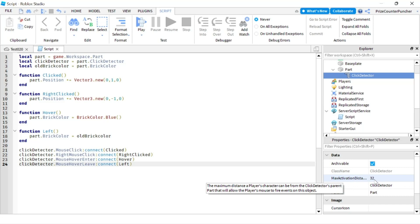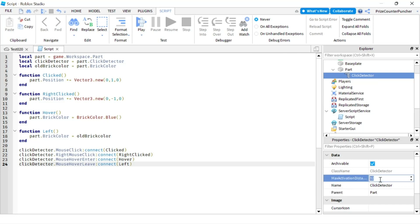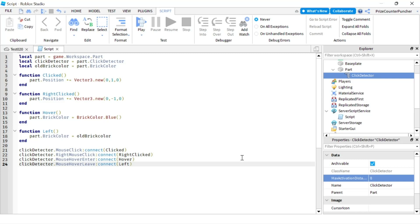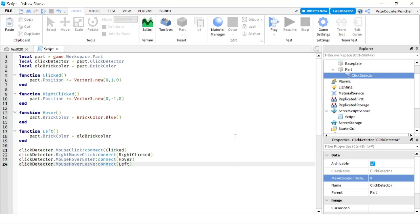And it is default to 32. So that's 32 units away from the part. If you are any further than 32 units, you're not going to be able to click on the part. I'm going to change this to just eight units, so we're going to make it so that you have to be pretty close to the part in order to be able to click on it. Otherwise, if you're too far, it's not clickable. Another property of the click detector is the cursor icon.